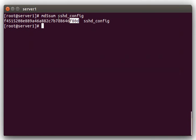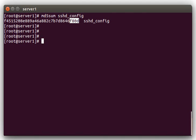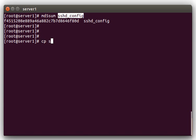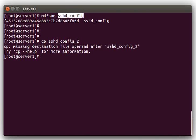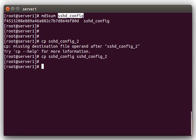And the reason this works is, let's take an example here. What we're going to do is we're going to make a copy of this file. We're going to call it sshd_config_2, the copied file.